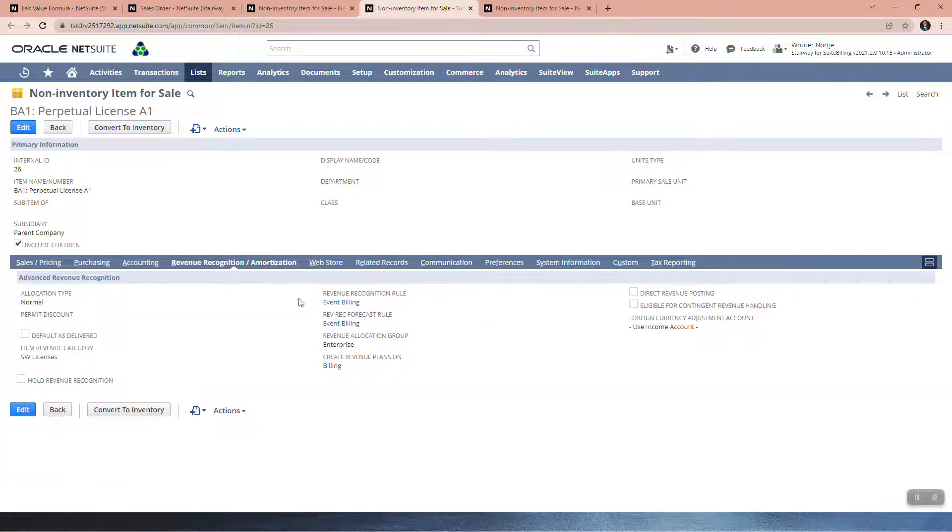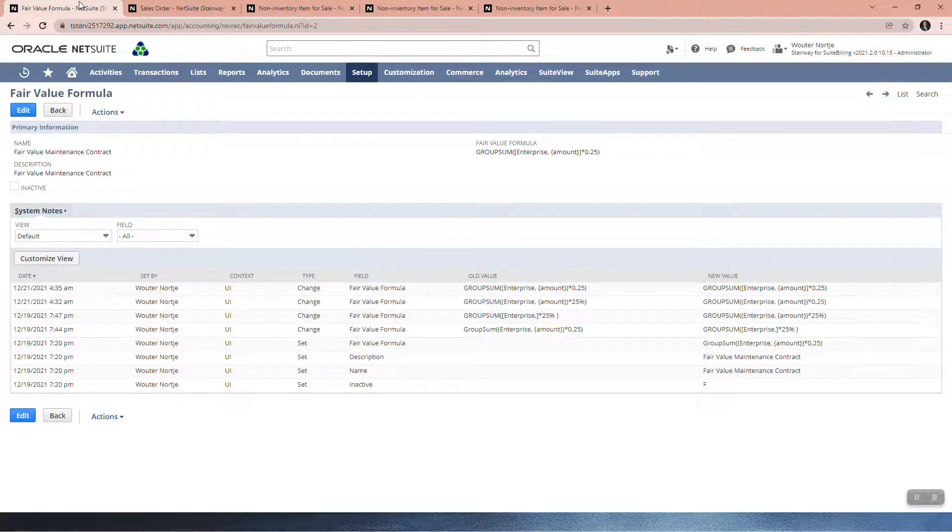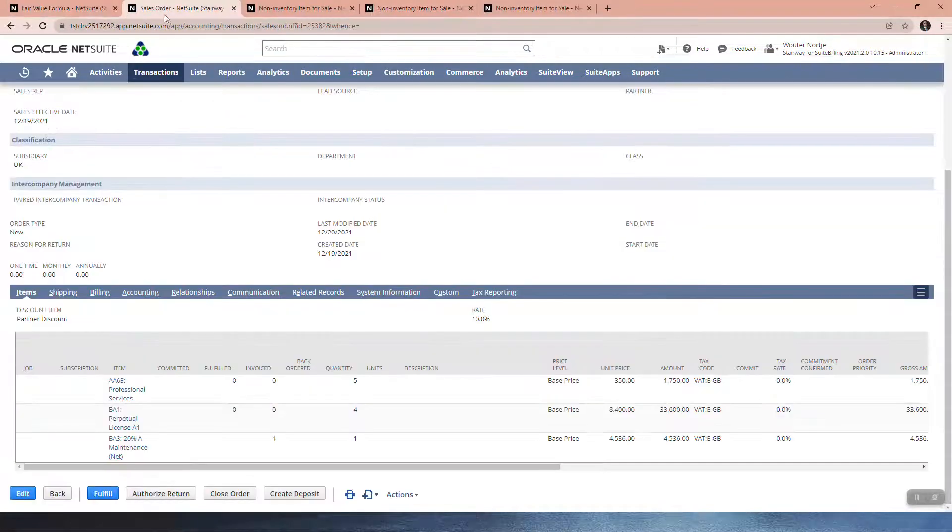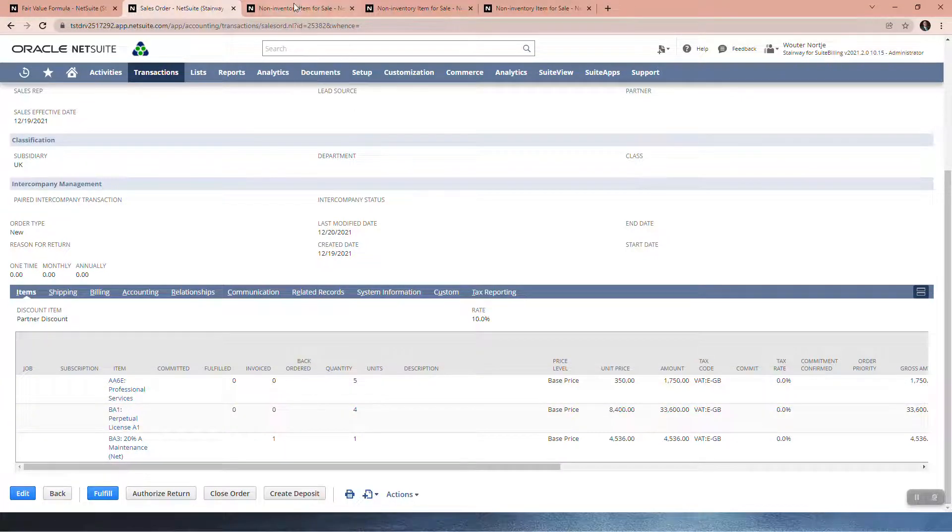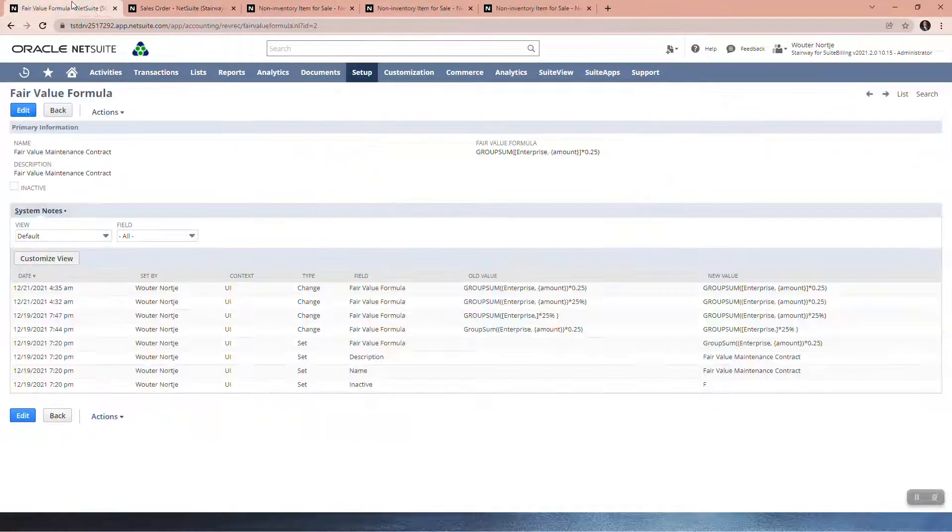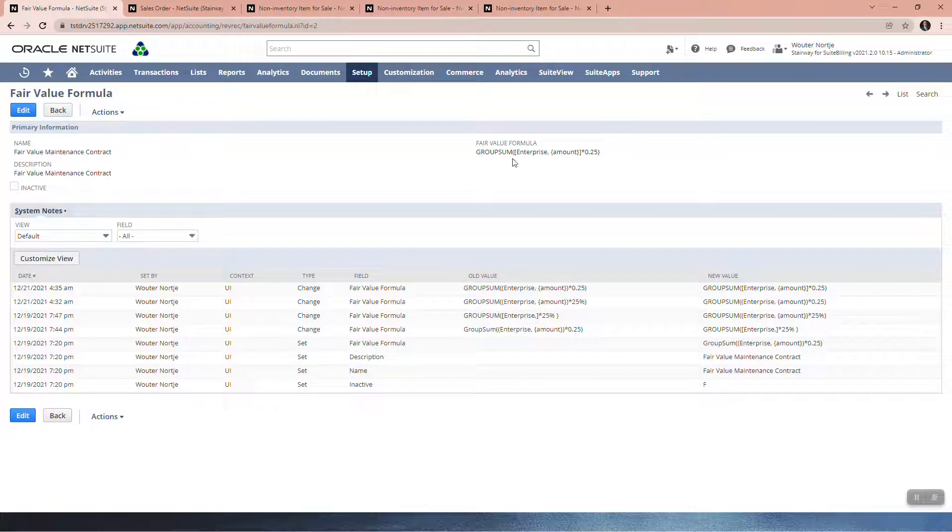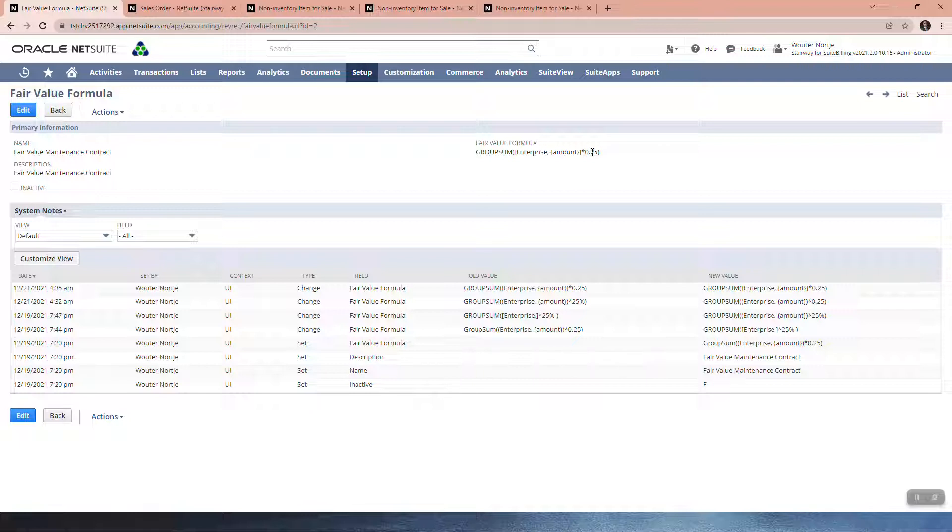That is why this formula is going to look at the amounts in these two lines which are Enterprise. It's going to take their amounts and multiply by 25 percent.